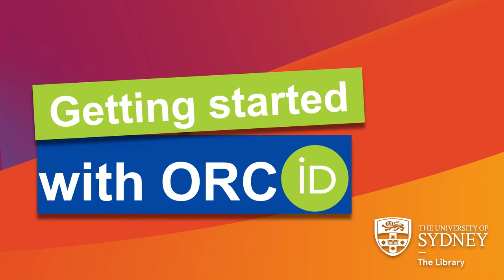Welcome to Getting Started with ORCID. In this video, we'll learn how to add publications and research outputs to your ORCID profile.